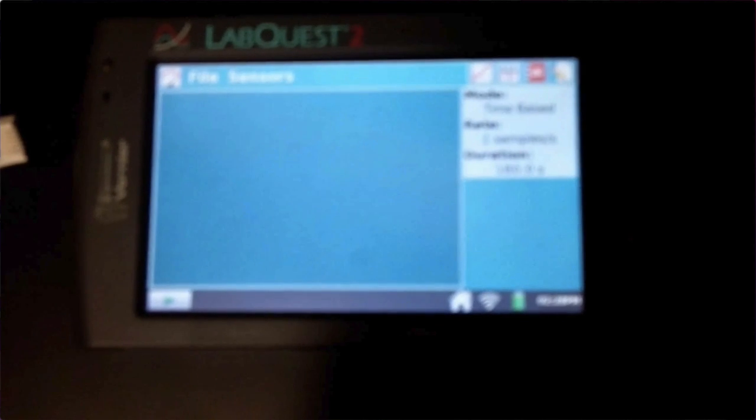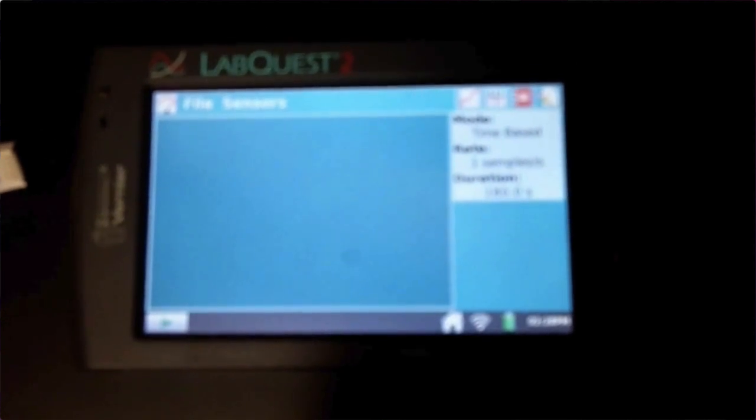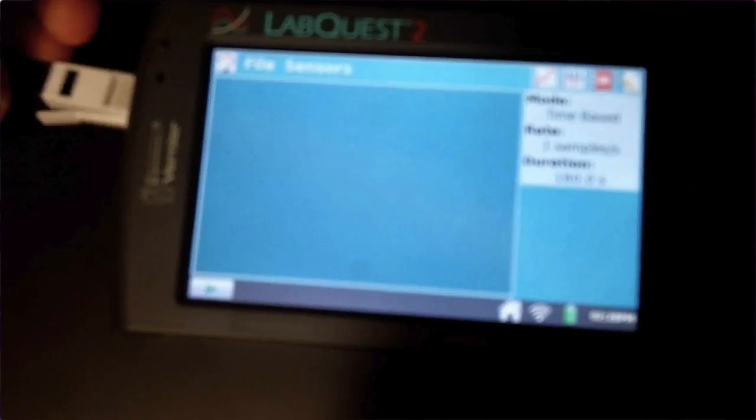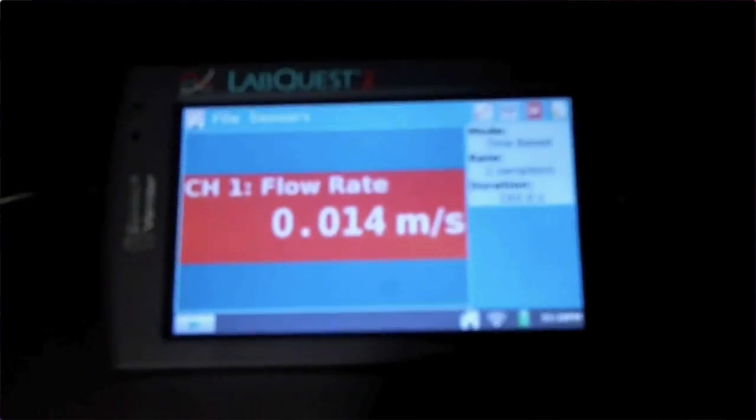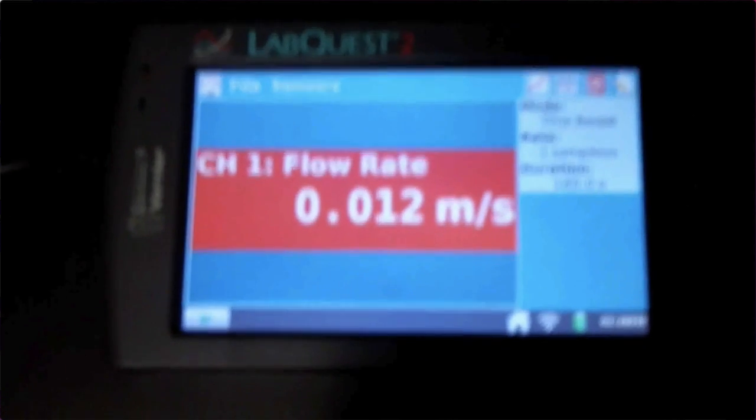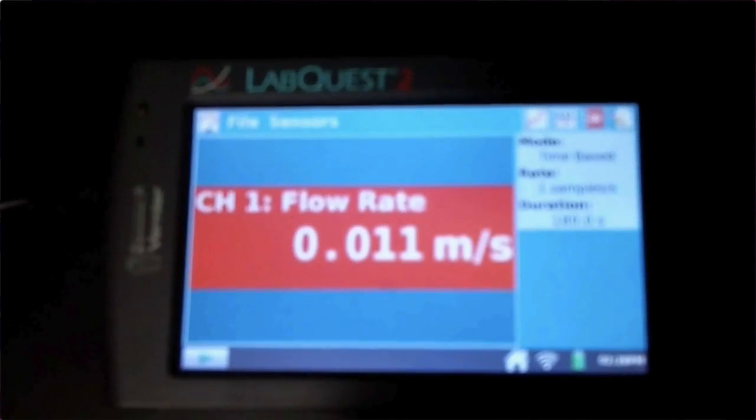One important step that we forgot to do at the river was when you plug in your flow rate sensor to channel one over here on the side. What you're going to see is it automatically brings up the flow rate sensor.